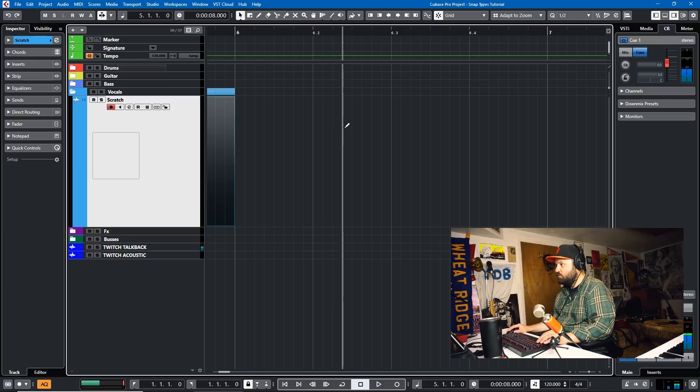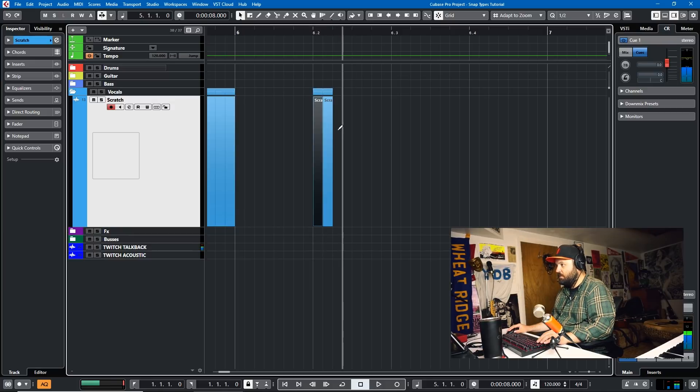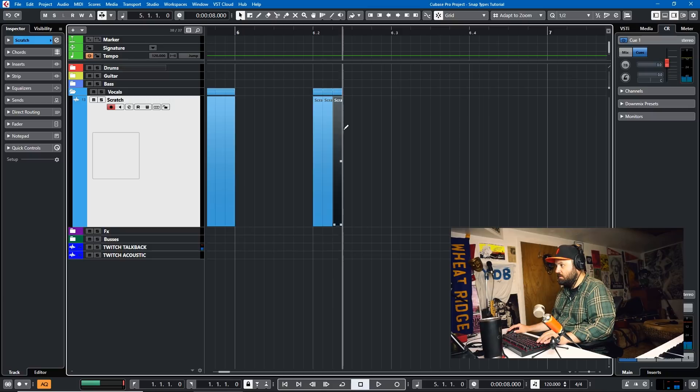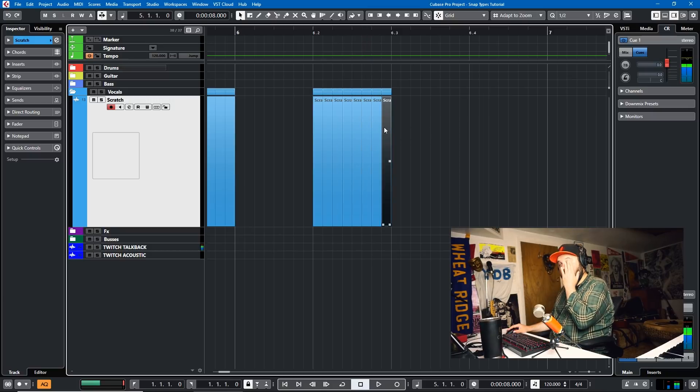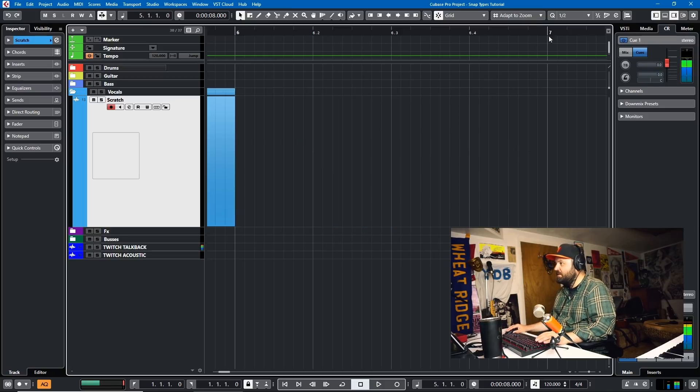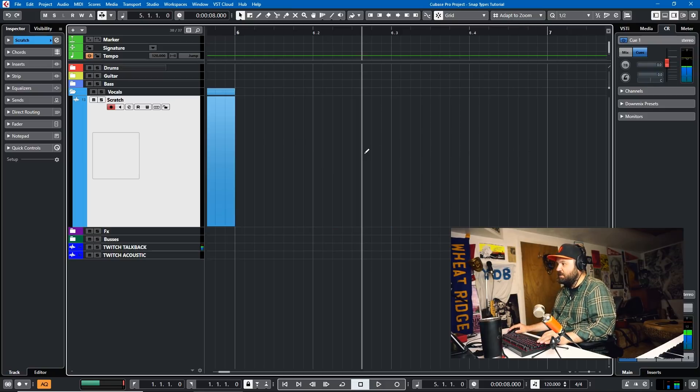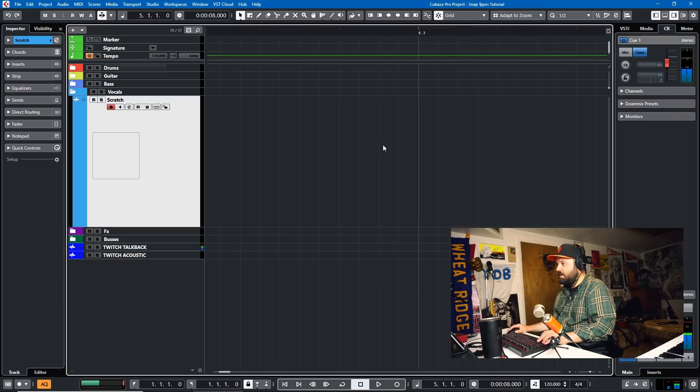So this is a quarter note. This is 32nd notes here, 64th notes, 128th, 32nd notes. So that's how Adapt to Zoom works. The Grid will change depending on how much you're zoomed in.